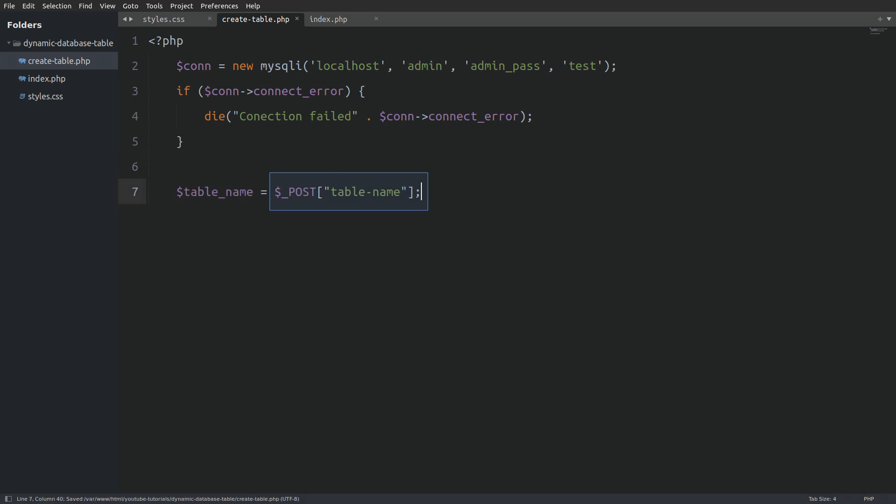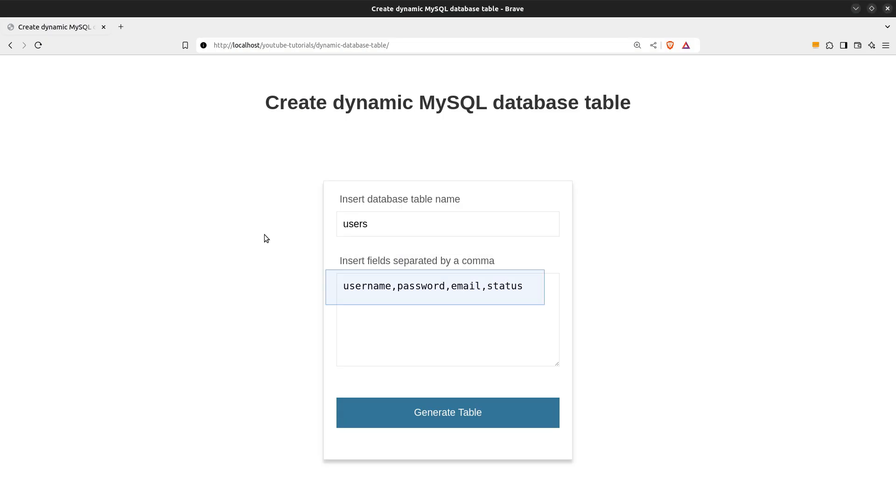Next I will catch the table name from the submitted form and store it in a variable named table name. Next I will use the explode function to create an array from the fields that the text area sends us. We use the comma as the delimiter to split the string into an array.